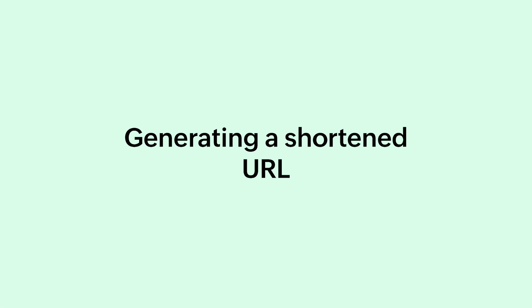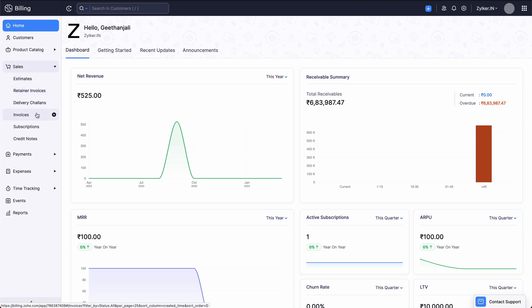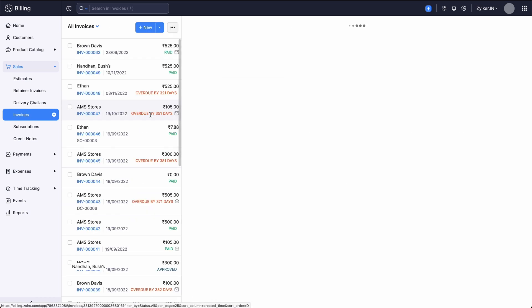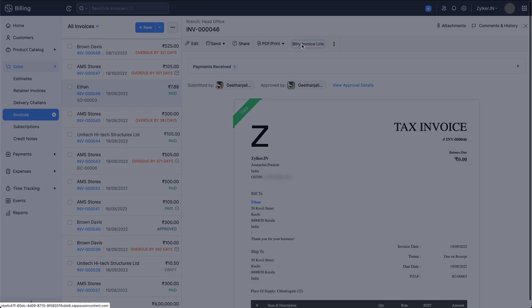Now let's generate a shortened link using Bitly. Login to your Zoho Billing account. Go to the sales module and select invoices. Select the invoice for which you wish to generate the shortened link. Click the Bitly invoice link button in the invoice details page.